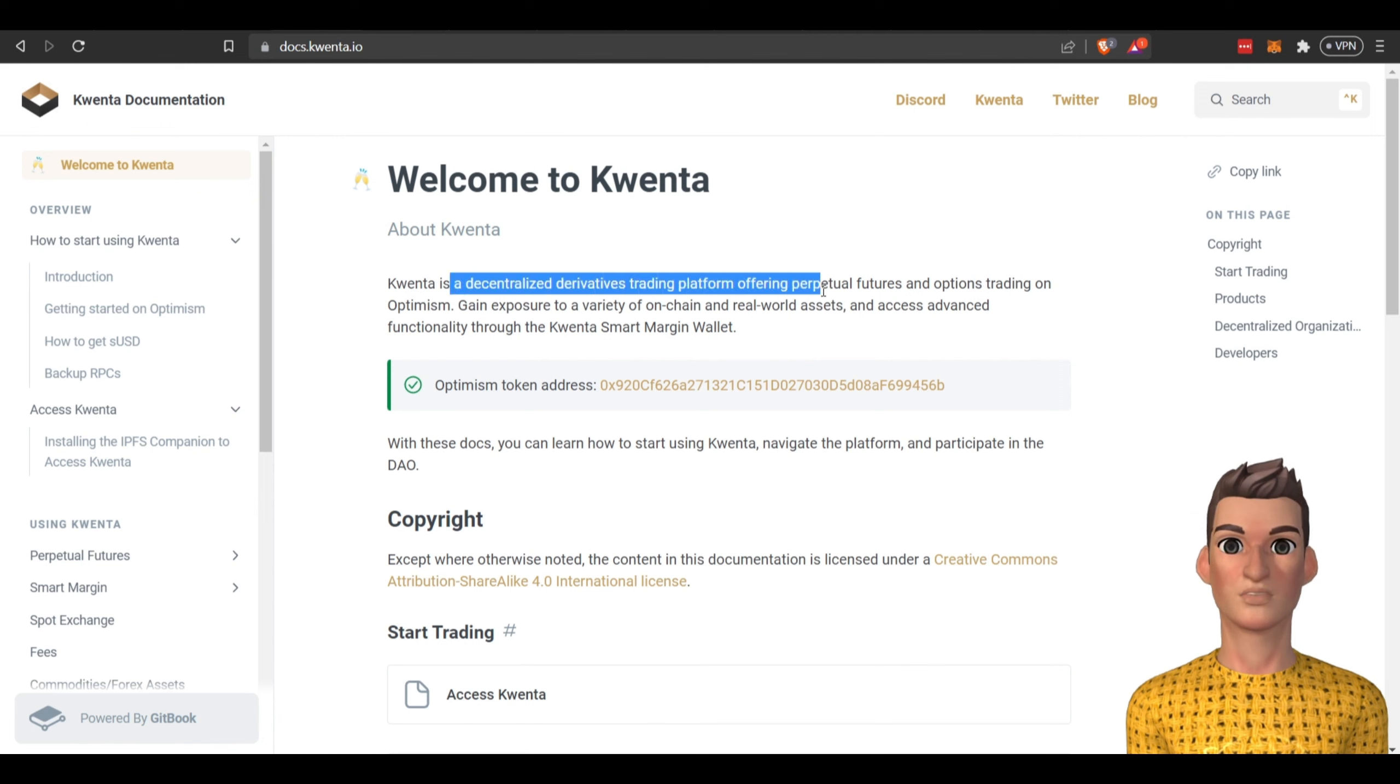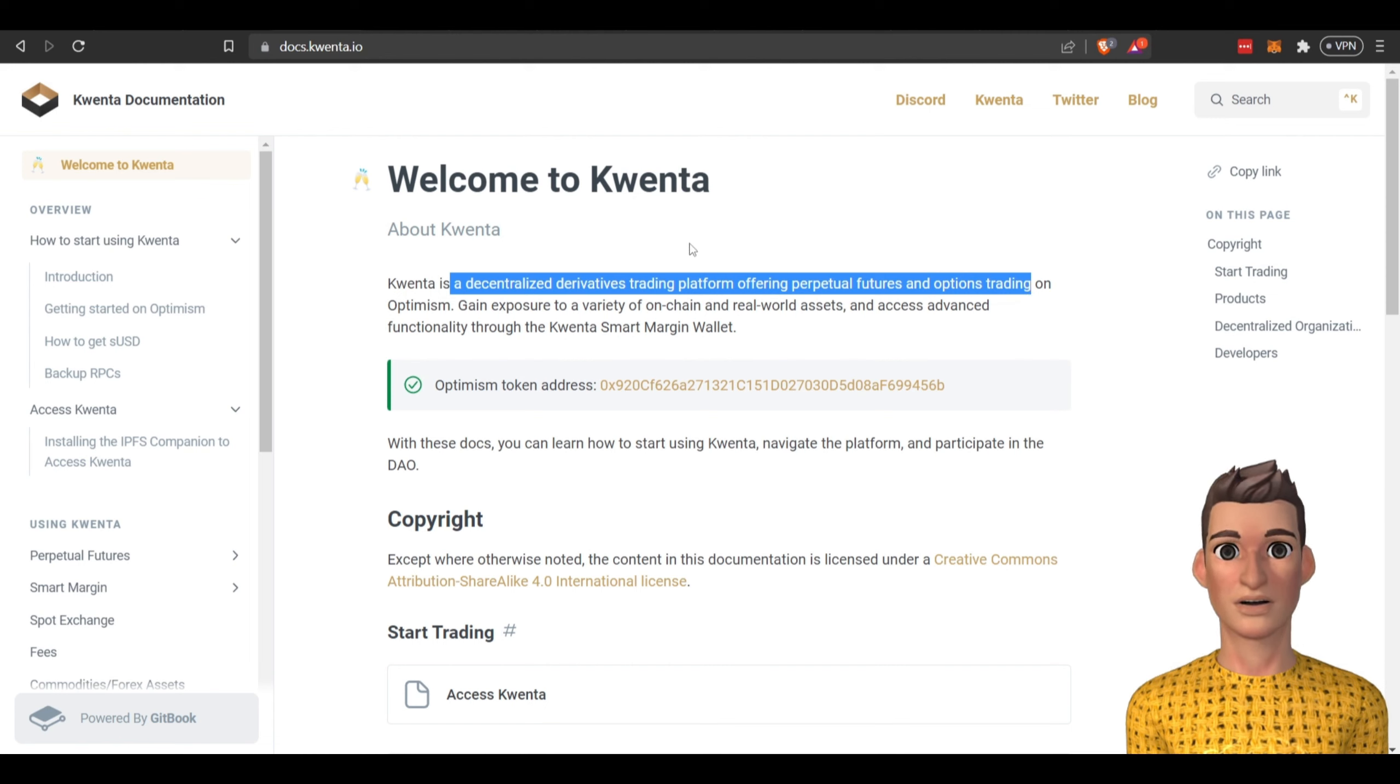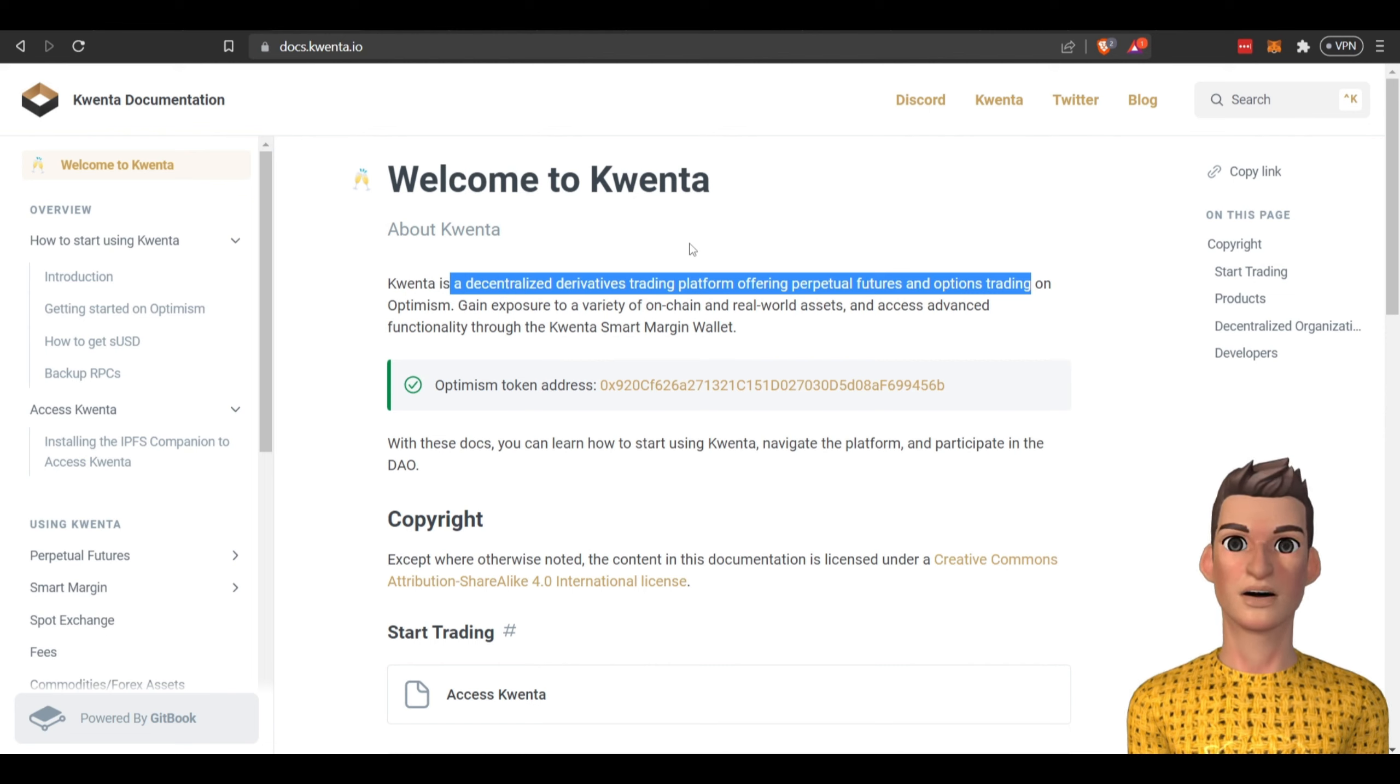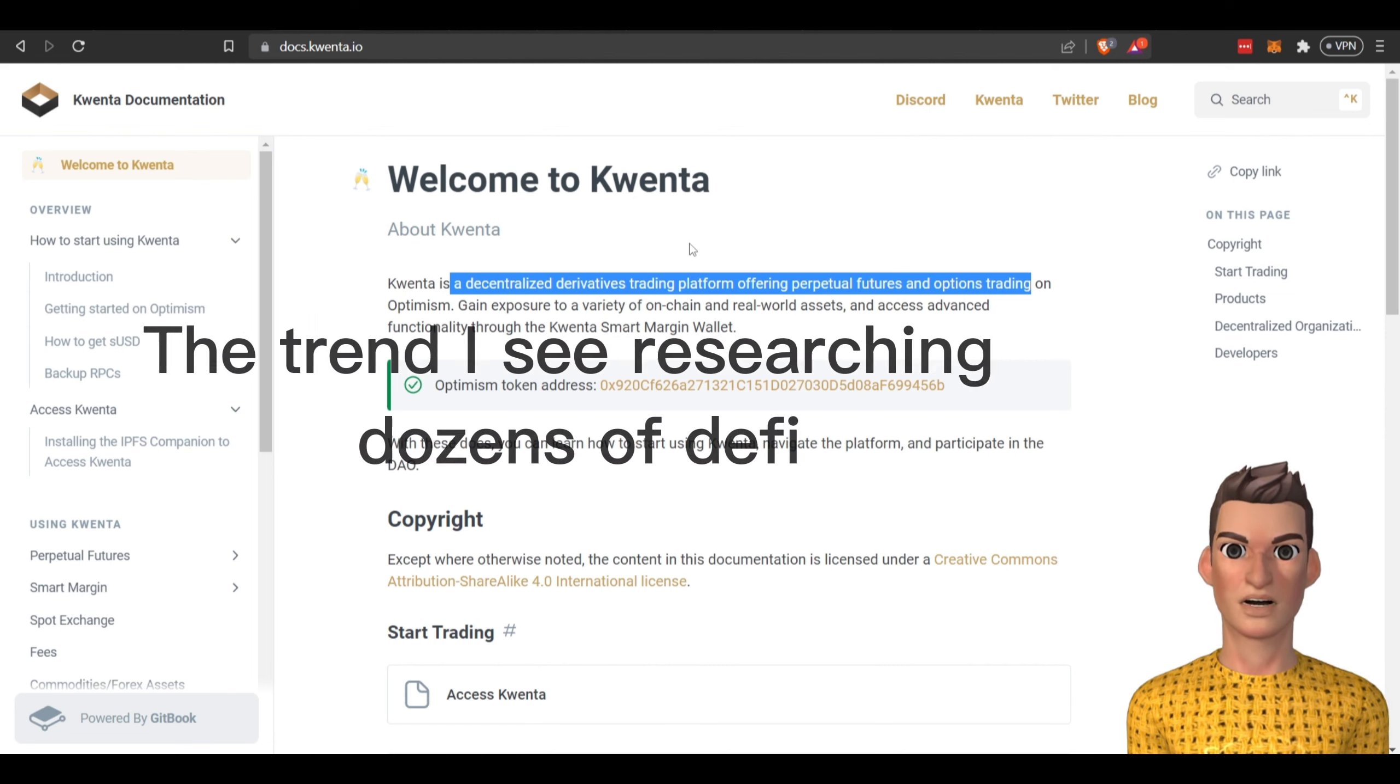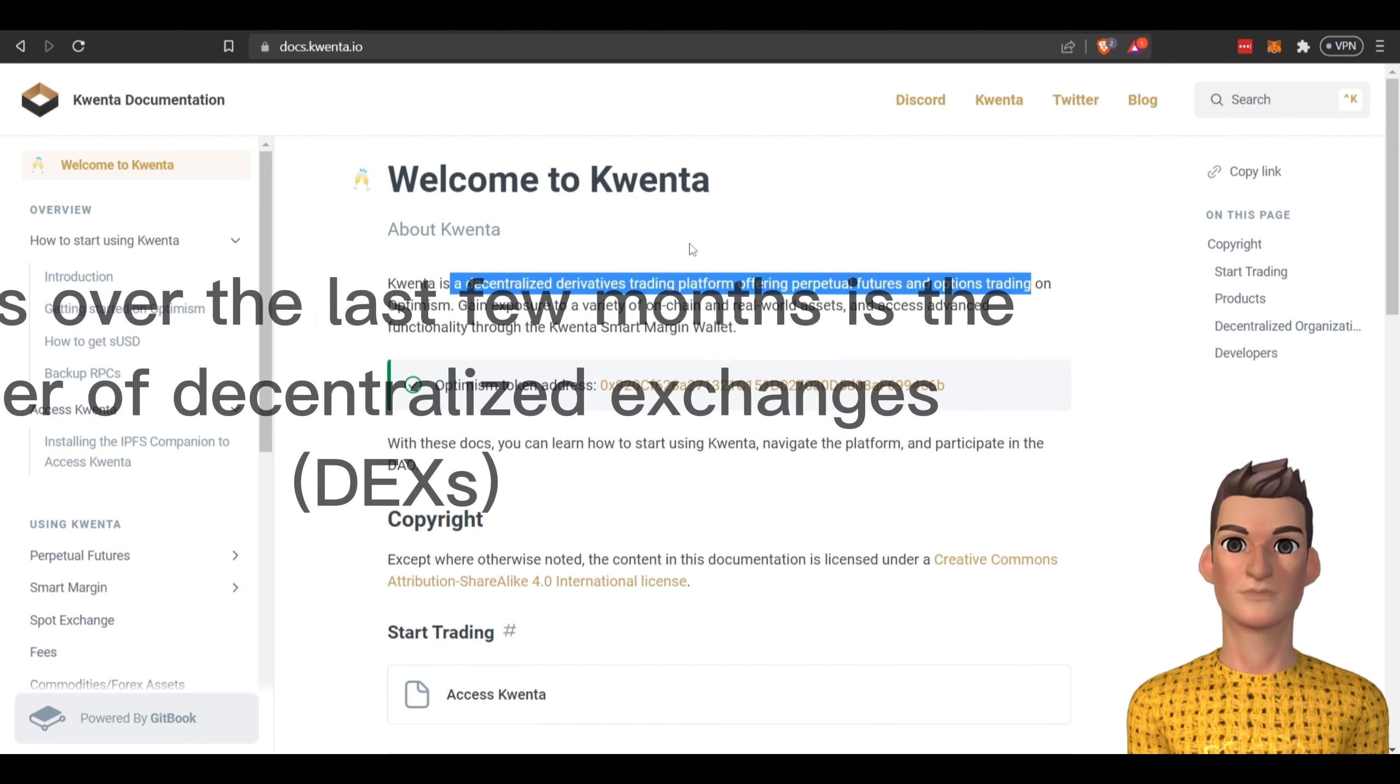If you don't know what a derivative is, it's basically allowing investors to place bets on price changes of crypto without owning the underlying asset. The trend I see researching dozens of DeFi projects over the last few months is the number of decentralized exchanges.